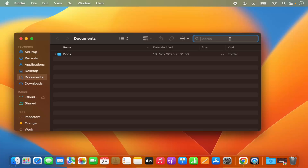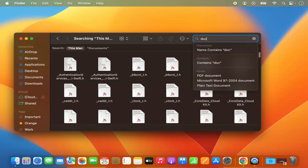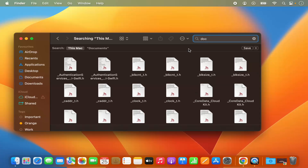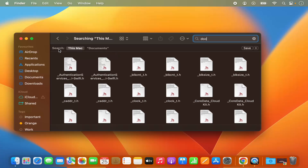If you remember the name of the file, just type the name. For example, I will type 'doc' here. What this does is it searches for this keyword 'doc' in each and every file on your Mac operating system. You can see it's searching 'This Mac,' which means it's going to search all the documents on your Mac operating system.